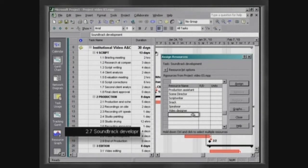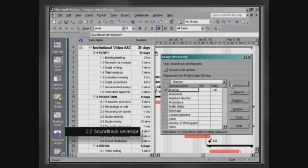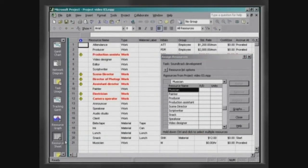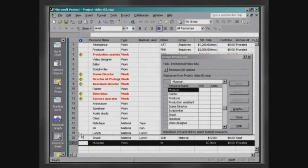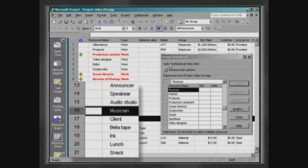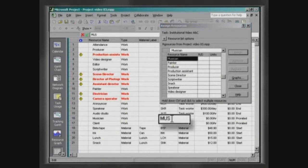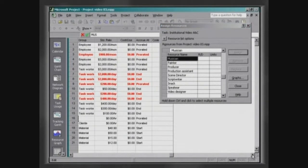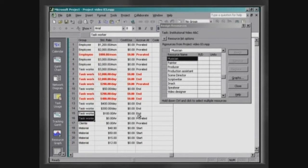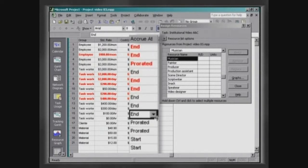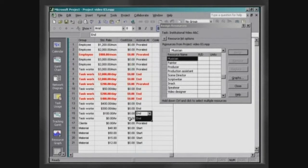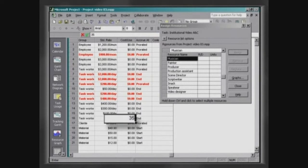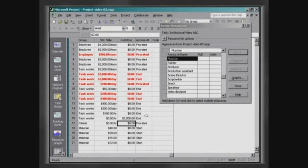The insertion of a new resource can also be made through the box assign resources. If you check the resource sheet at this point, you can visualize the resource musician. To organize this spreadsheet, move this resource down to the resource audio studio. When filling in the fields of the column group and accrual, you can use the auto fill-in tool. Just click on the lower right corner of the cell above and pull it down. Use the field cost per use to attribute a cost to this resource. The musician will charge a fixed amount to play the soundtrack, irrespective of the duration of this task.